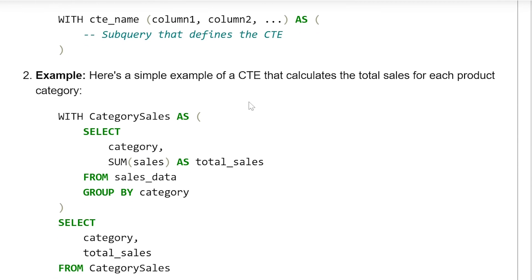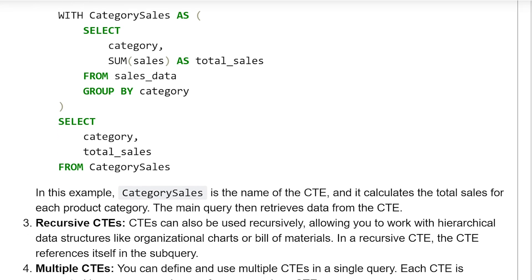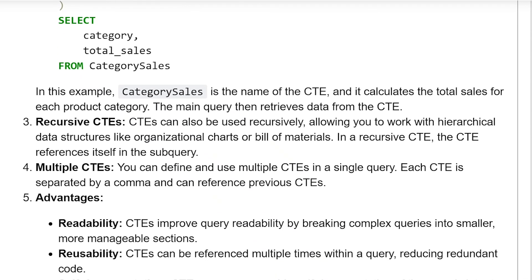Here is an example of a CTE that calculates the total sales of each product category: WITH category_sale AS (SELECT category, SUM(sale) AS total_sale FROM sales_data GROUP BY category) SELECT category, total_sale FROM category_sale. In this example, category_sale is the name of the CTE and it calculates the total sale for each product category. The main query then retrieves the data from the CTE.